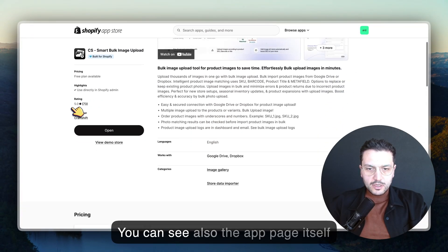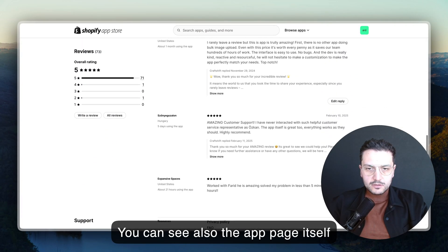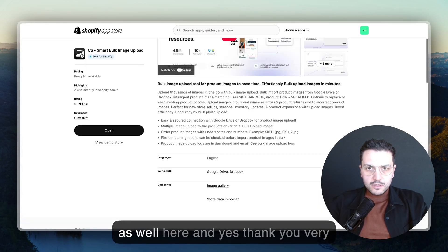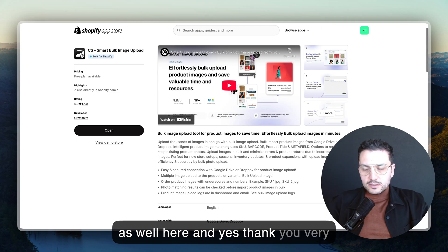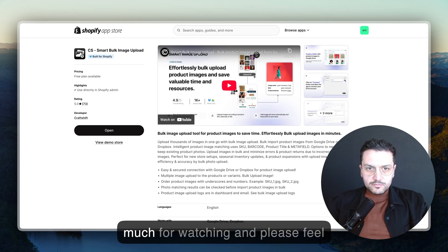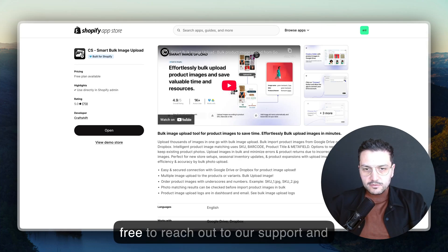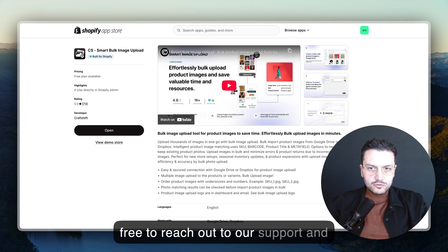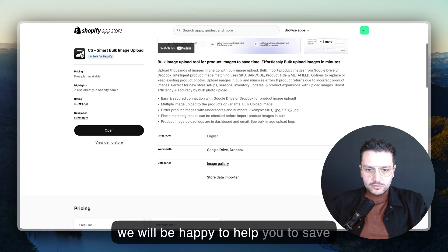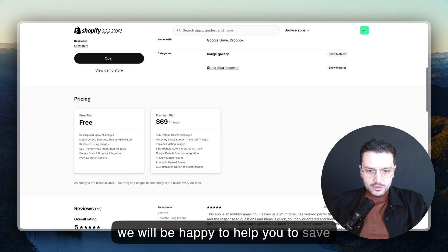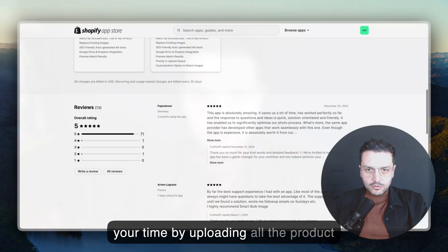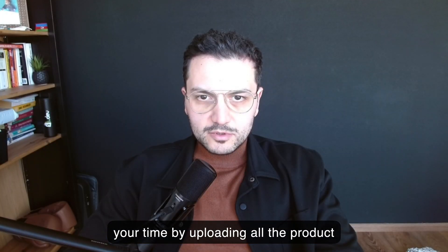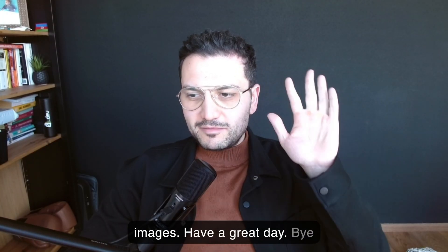You can see also the app page itself as well here. Thank you very much for watching. Please feel free to reach out to our support and we will be happy to help you save time by uploading all the product images. Have a great day.